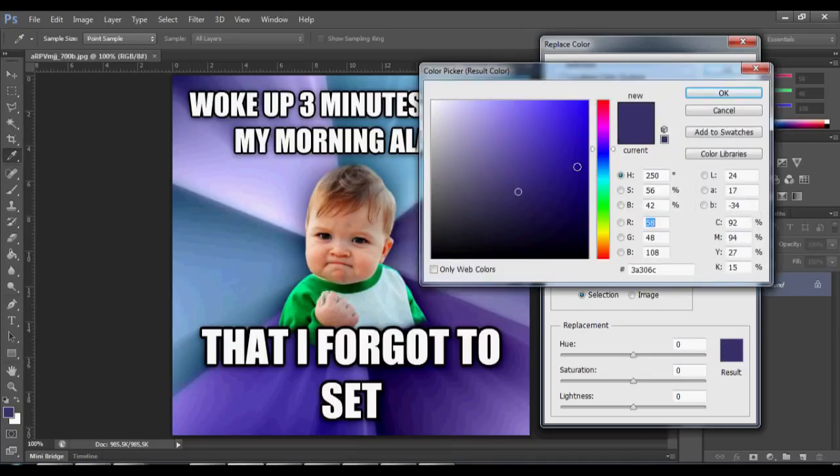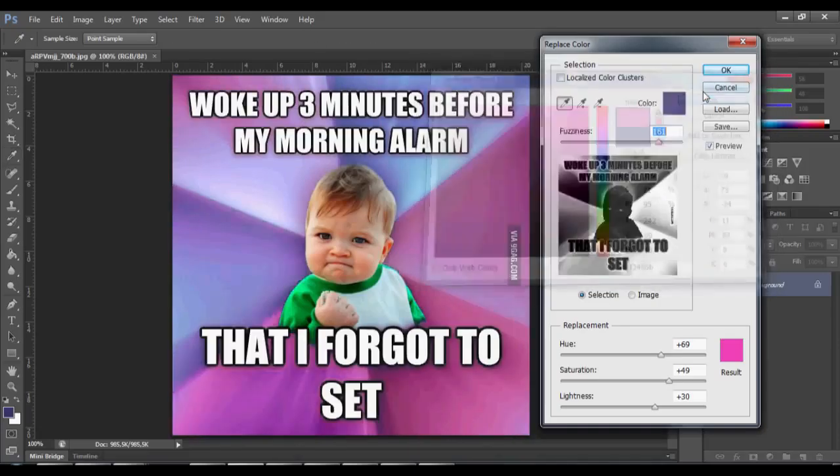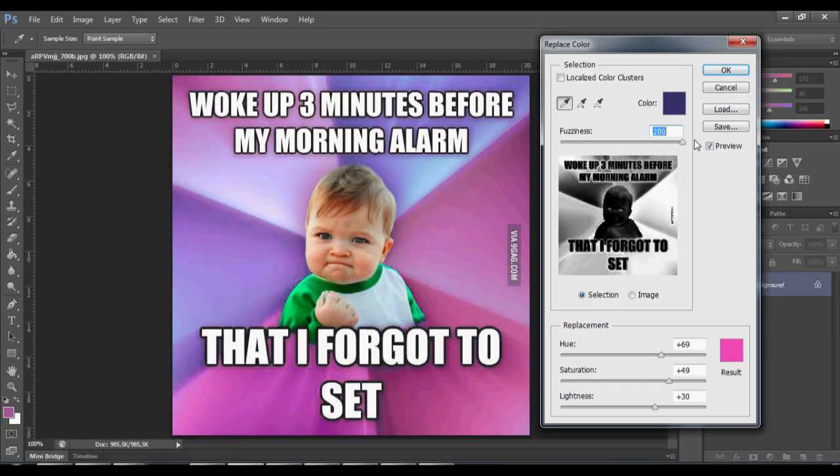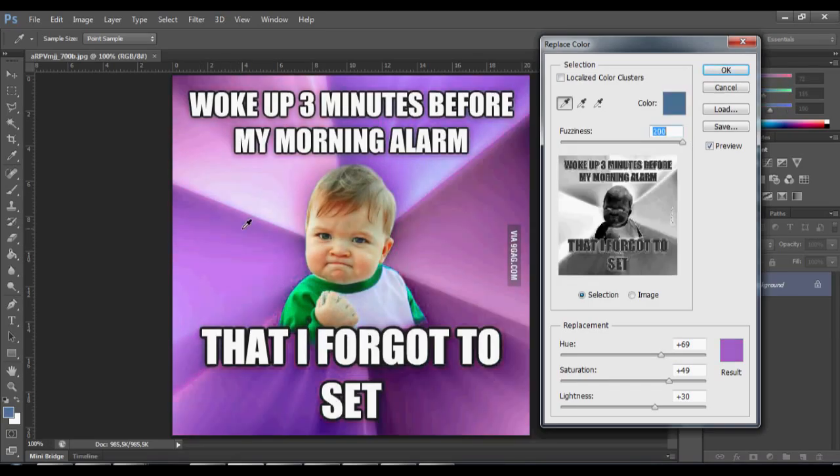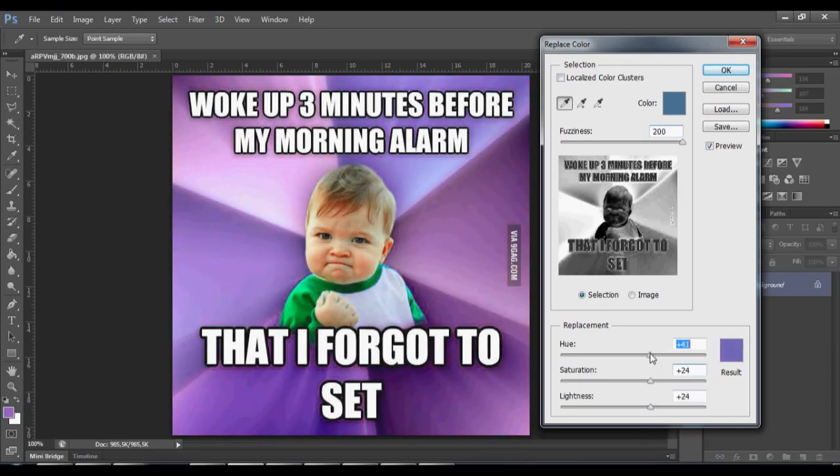The result, you change the color to something else. You have that spectrum of color from the fuzziness. If you put more fuzziness, you have more colors replaced that are close to the color you originally picked.